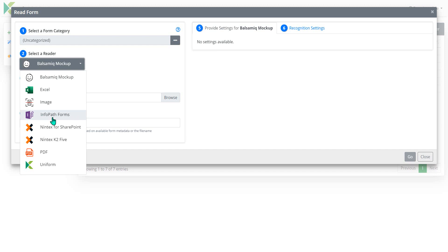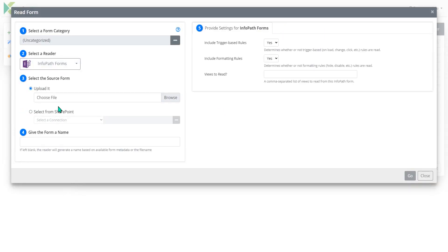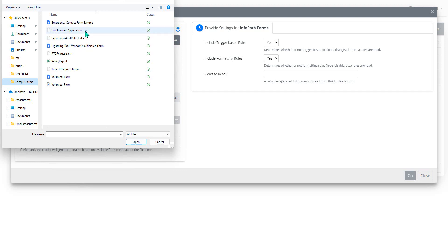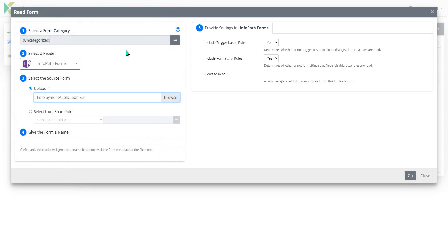So we're going to use this as an InfoPath alternative or InfoPath replacement. So once I select the reader I can browse. And from the list of sample forms I'm going to choose the Employment Application form which is an InfoPath form.